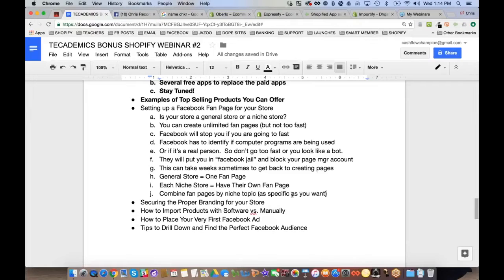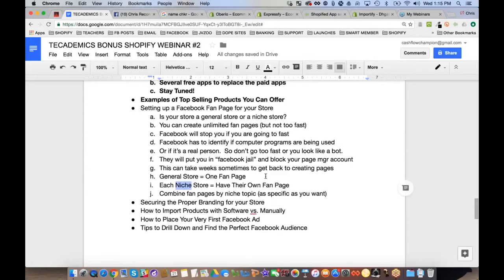Combine fan pages by niche topic — be as specific as you want. For example, if you have two Shopify stores, one for pit bulls and one for rottweilers, you might only need one Facebook fan page called something like 'I Love Dogs' since both stores relate to dogs.